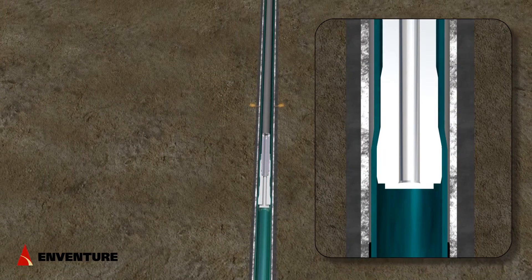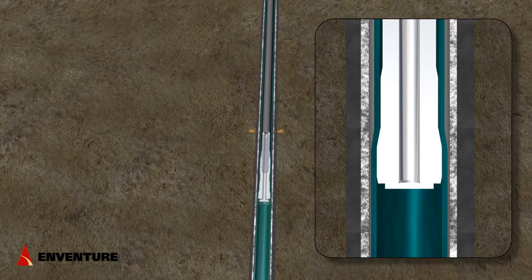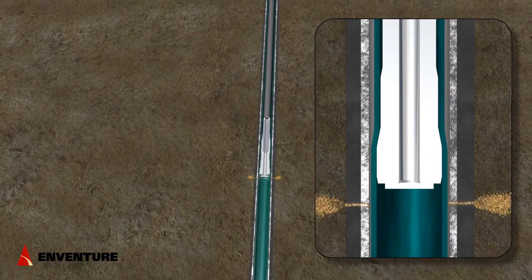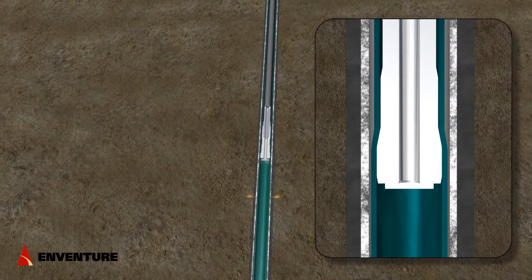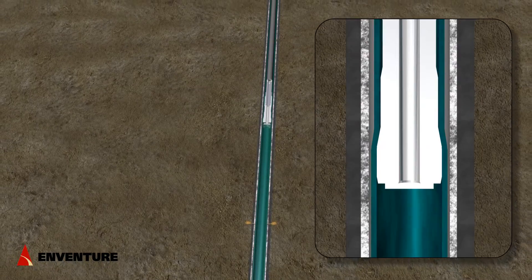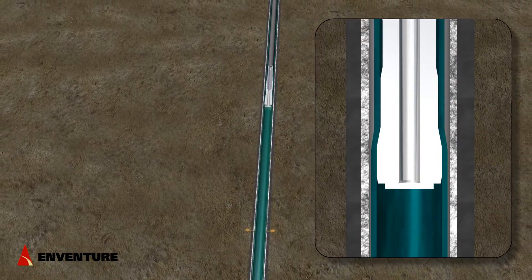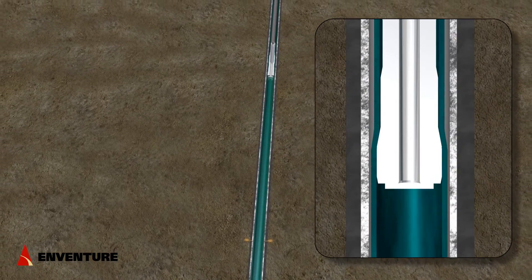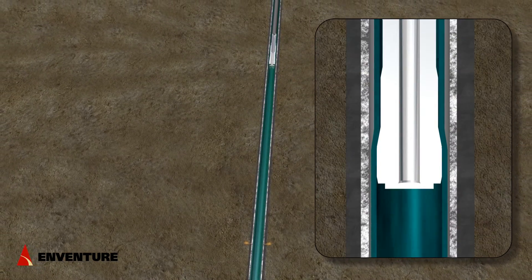When the driller sees the weight indicator drop at surface, he will begin picking up the tubing string to match the speed of the cone. Pressure is the driving force behind the cone.